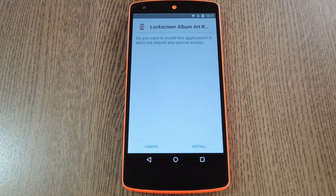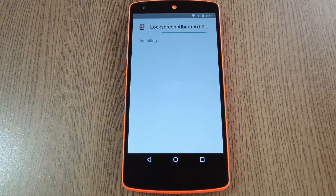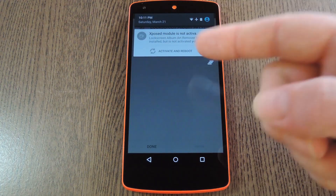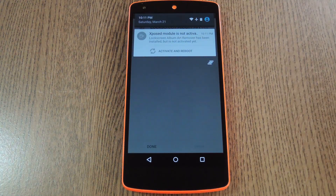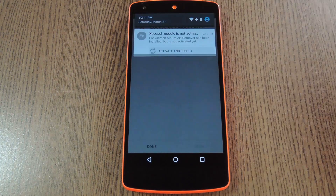Within a few seconds, Android's installer interface should come right up, so tap install on this screen. When that's finished, you'll get a notification from Xposed telling you that the module hasn't been activated yet and that a reboot is needed. Just tap the "activate and reboot" button on this notification and Xposed will handle the rest for you.